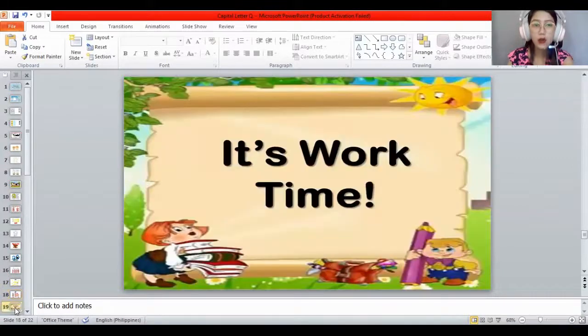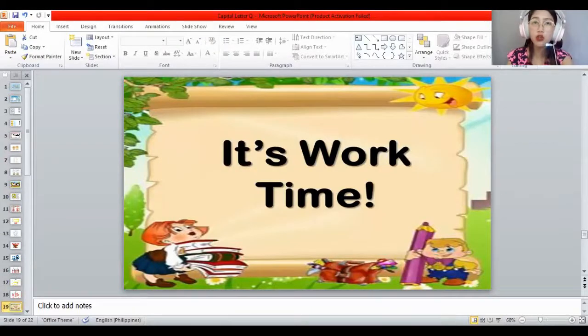Now it's time to get your worksheets because it's work time. Don't forget to paste your name on your worksheets. Today you learned about the capital letter Q. The sound of Q is QA — all the letters make a sound, the sound of Q is QA. Q is for quail! Very good — we'll give you a clap and a thumbs up. Don't forget to make your attendance for today. Bye-bye!